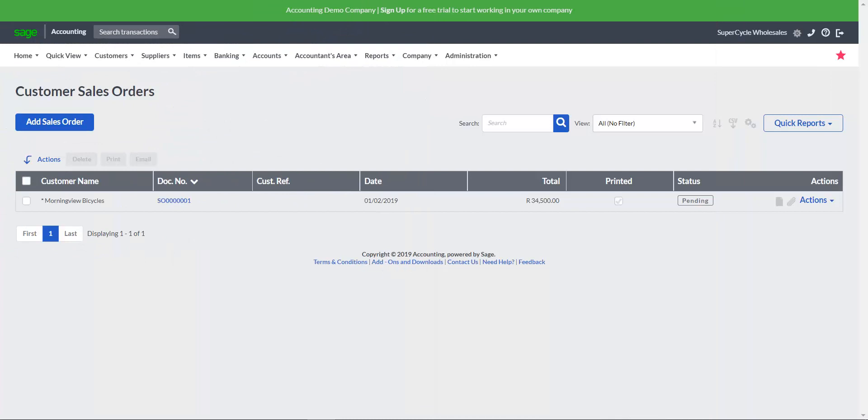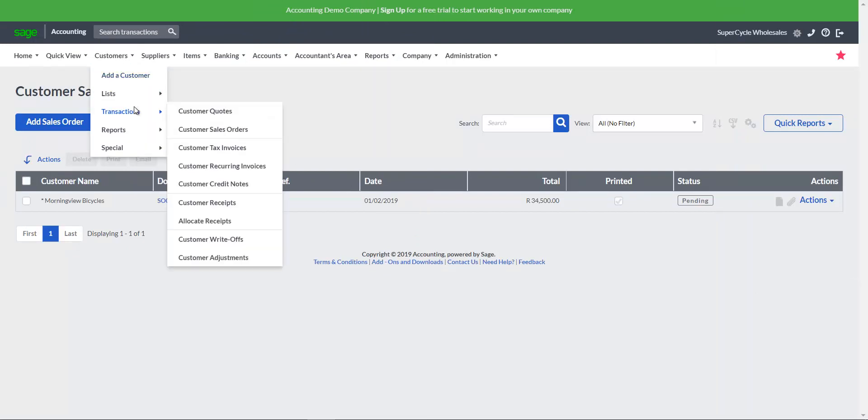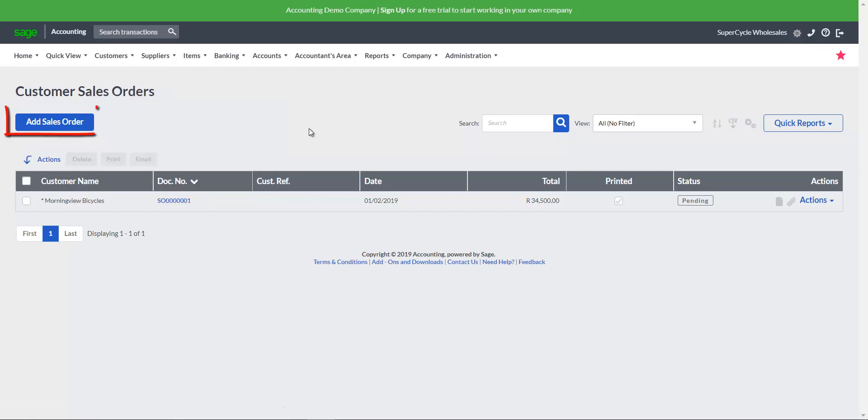From the main menu, select Customers, Transactions, Customer Sales Orders. Click on the Add Sales Order button.